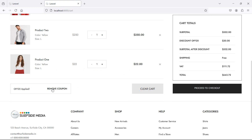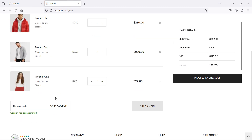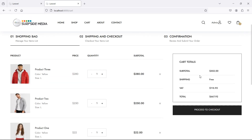Now you can see the remove link. Let's click on this link. And you can see here the message: coupon has been removed. And you can see the cart total is the normal cart total.